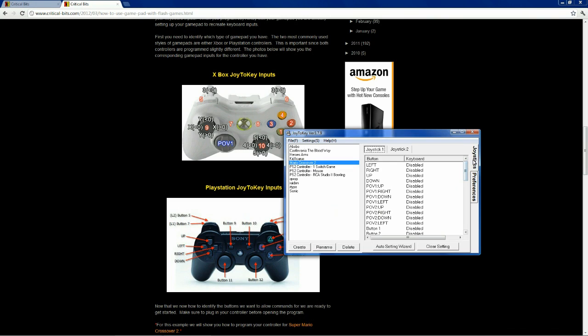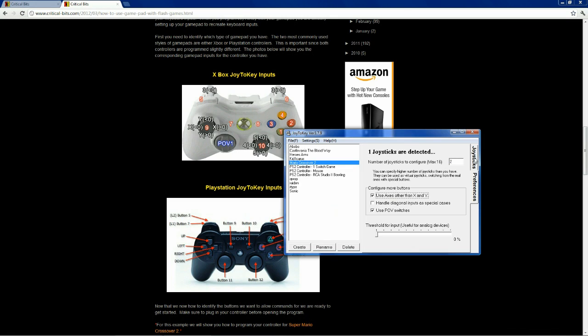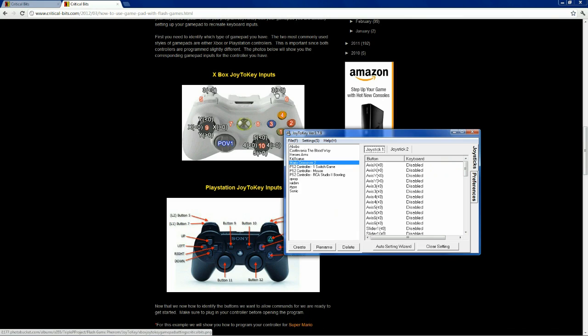If you go back to preferences, use axes other than X and Y, that opens up all these extra buttons as well. Now, the axis X and Y buttons are, for example, right here, the left and right shoulder buttons or the analogs on an Xbox controller.